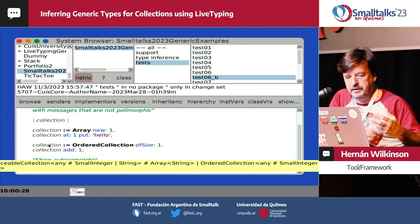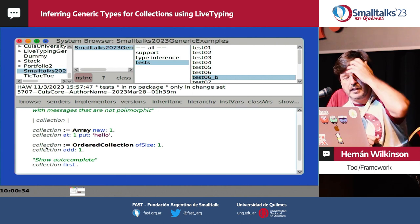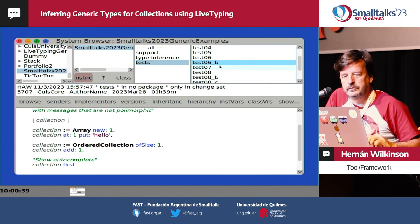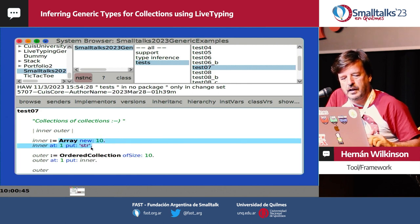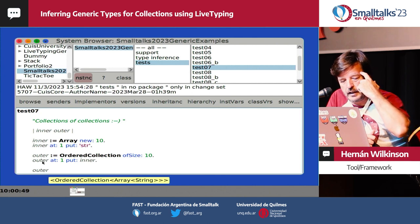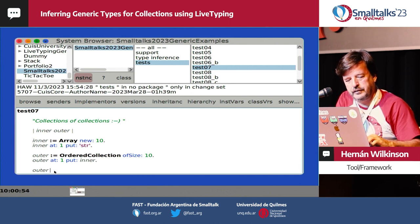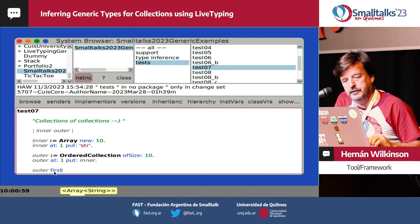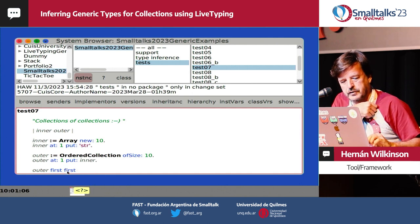We can check those things because of live typing. In the case of collections of collections, we have an Array of String and an OrderedCollection with an Array of Strings. If we look at the type, it's an OrderedCollection of Array of String. So if we ask for the first element, it returns an Array of Strings, and if we ask for the first element of that, it returns a String.